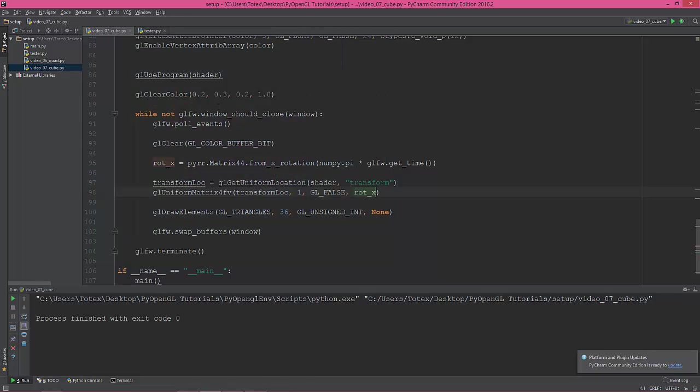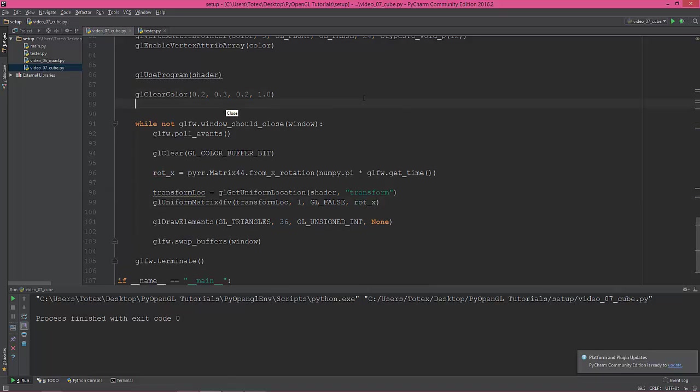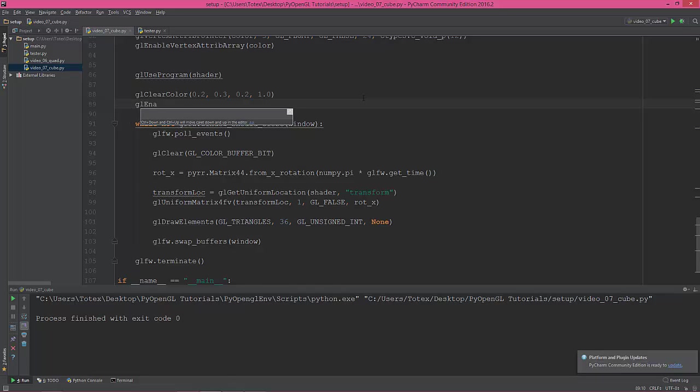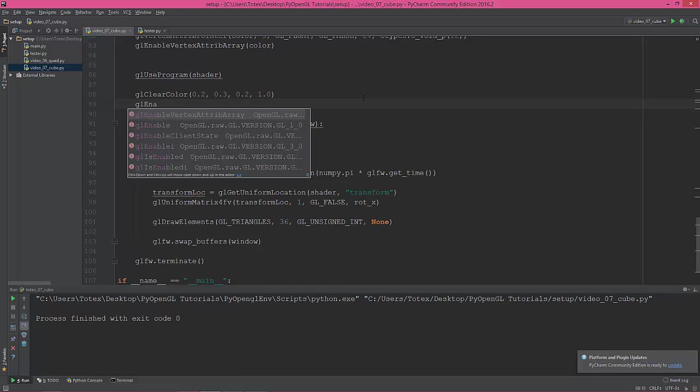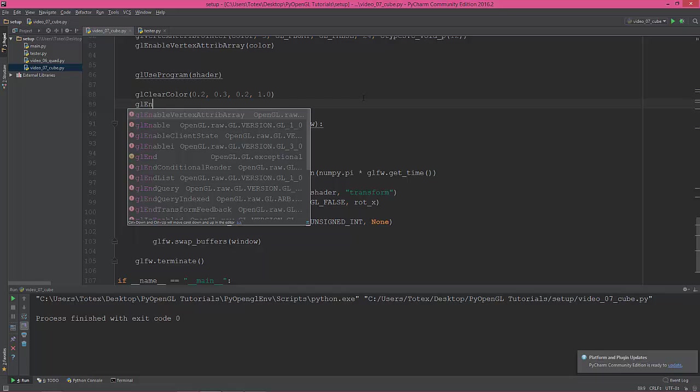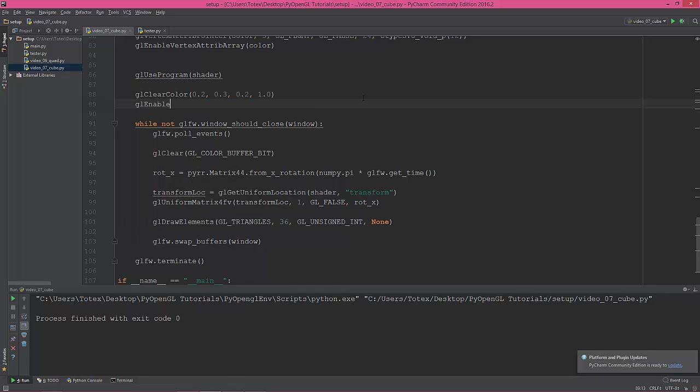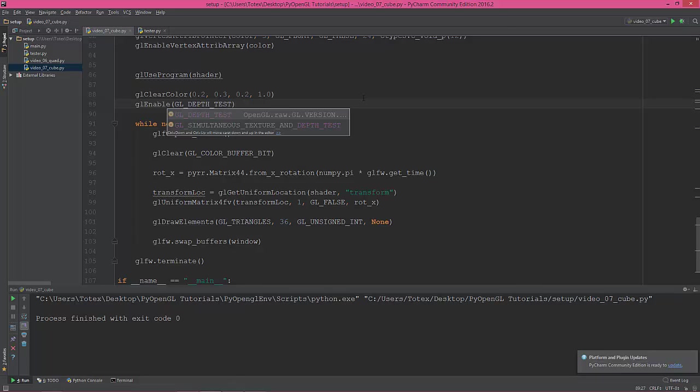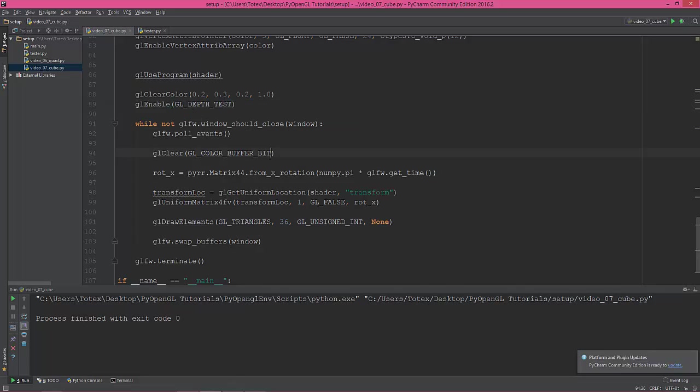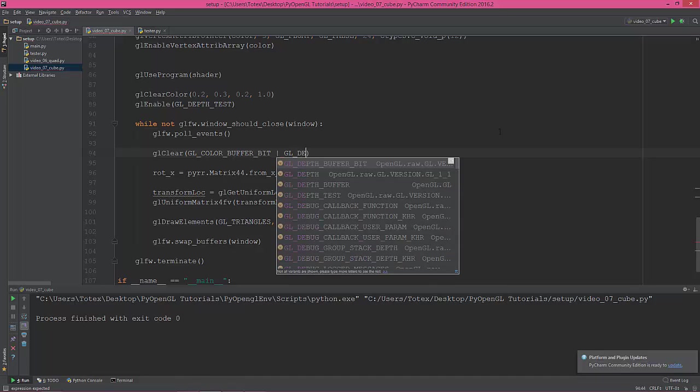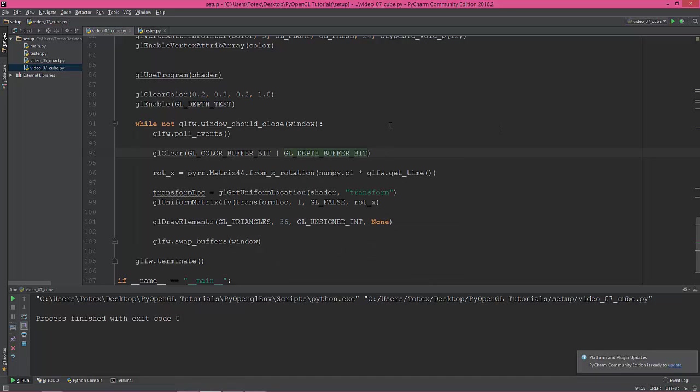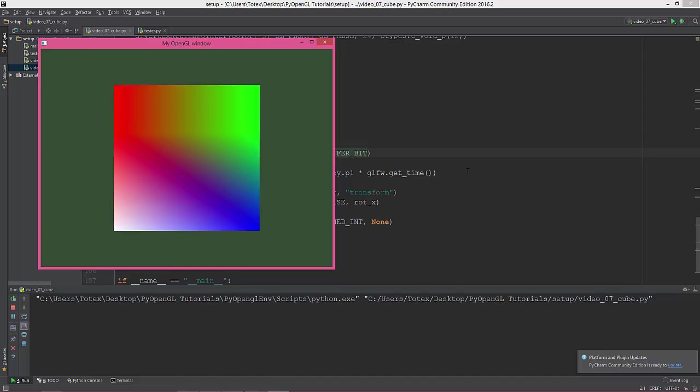So here I'm going to enable the depth buffer. gl_enable, okay gl_enable, and depth test, gl_depth_test. So we enabled the depth testing, so we need to clear the depth buffer bit, gl_depth_buffer_bit. So let's see how it looks now. Yes!